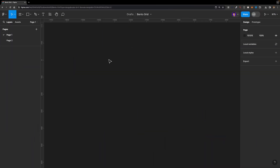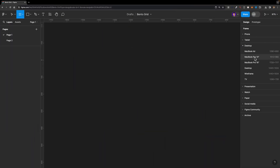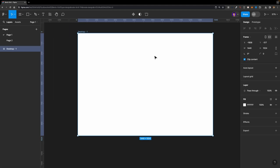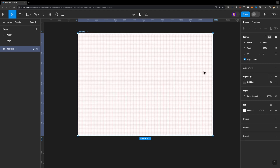First, I'm going to create a frame. I'll hit A on my keyboard and choose the desktop frame. The next thing we need to do is create our layout grid. So while my frame is selected, I'm going to head over to the design panel and hit this plus button to add a layout grid to my frame.